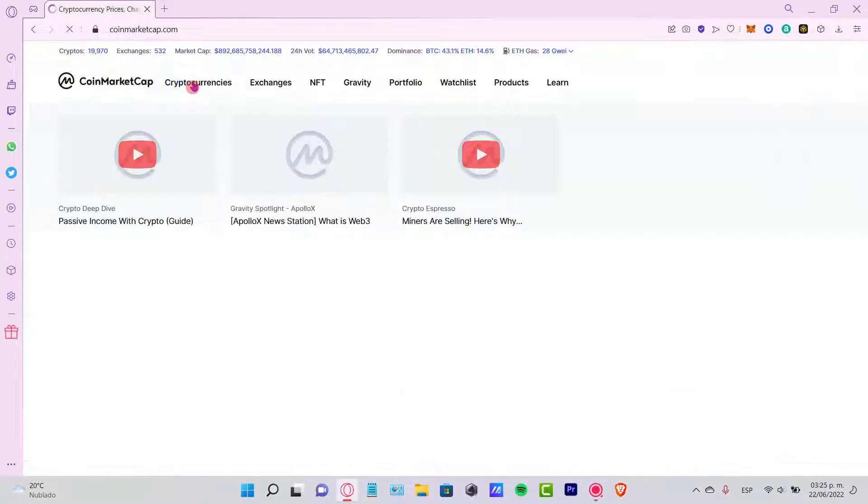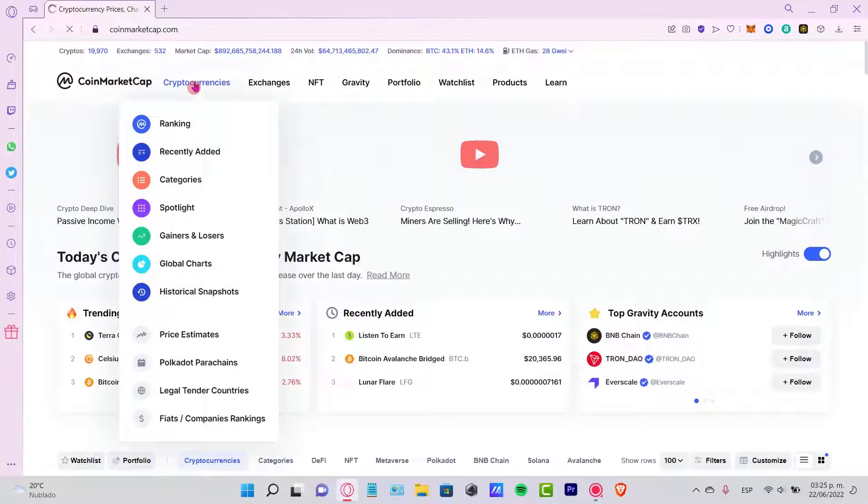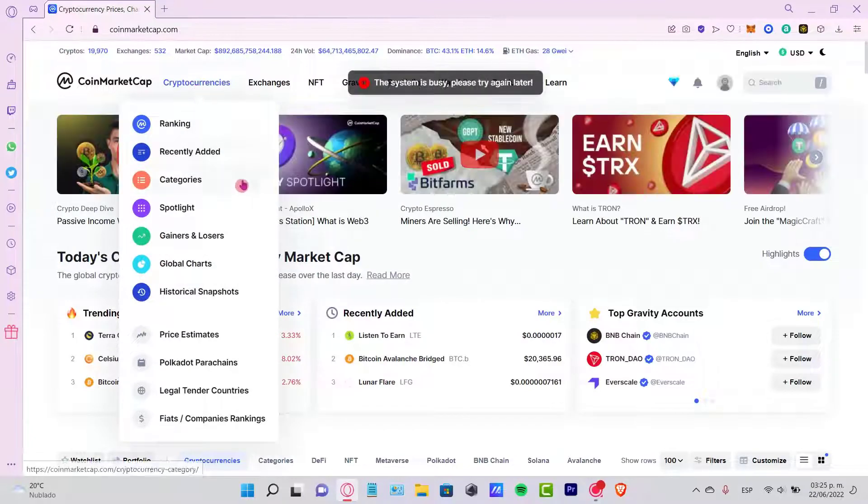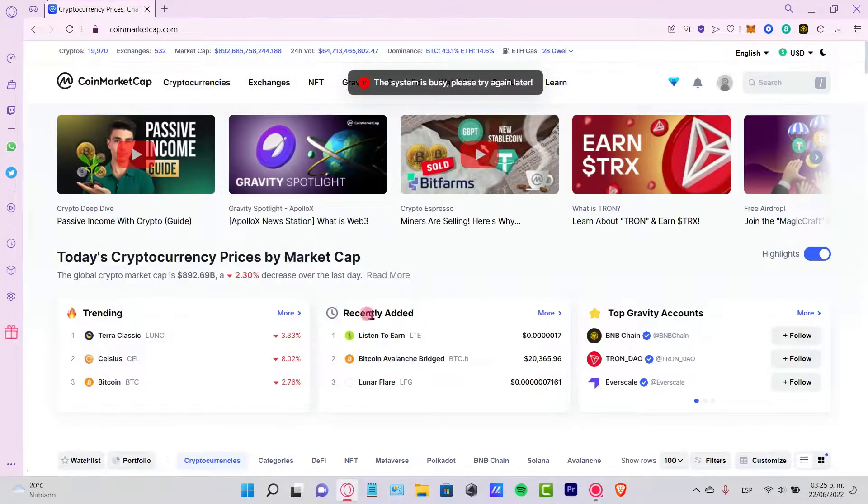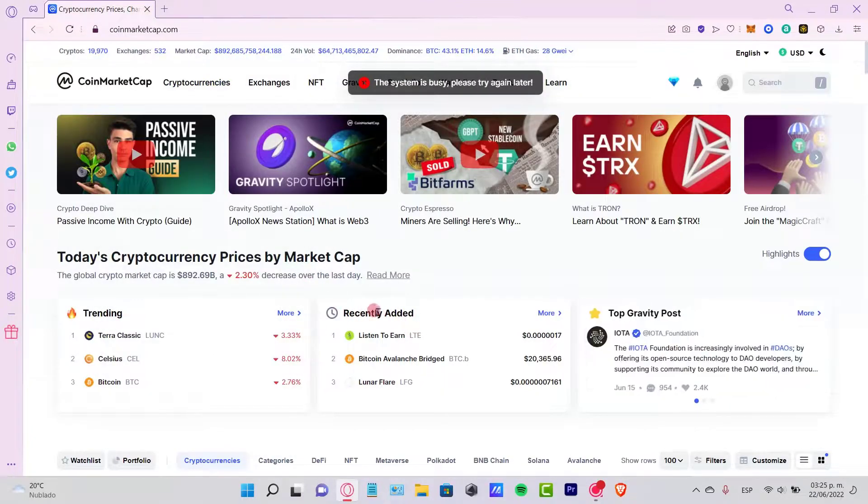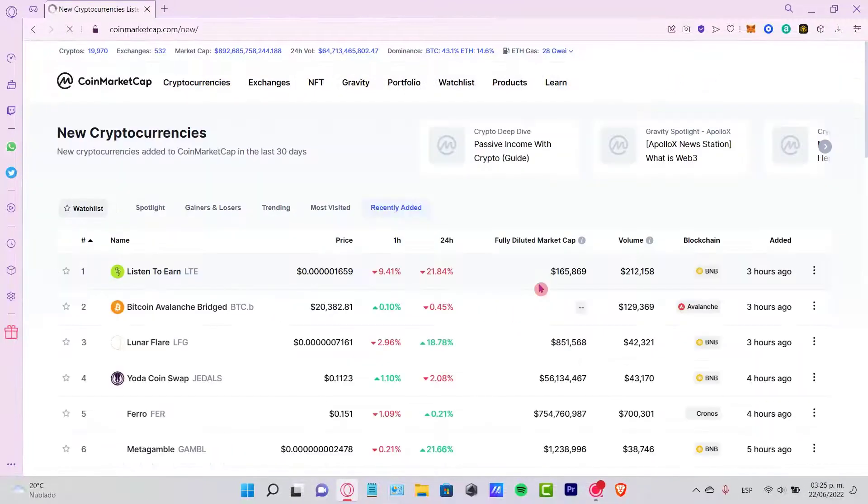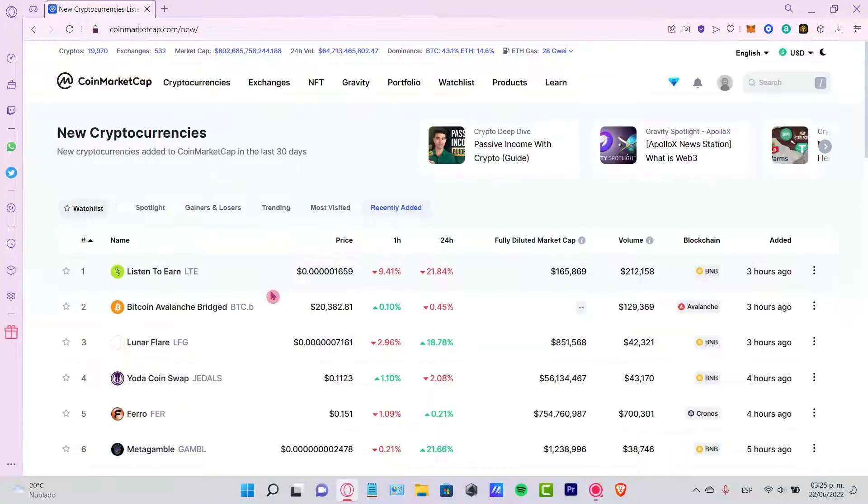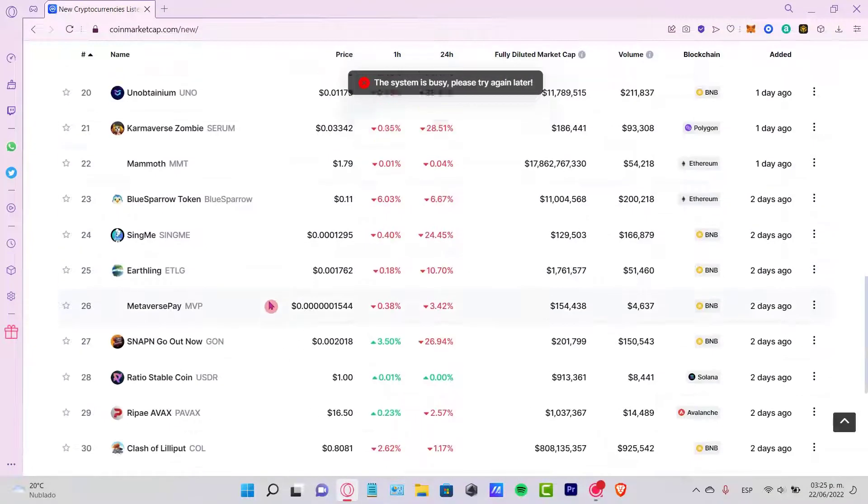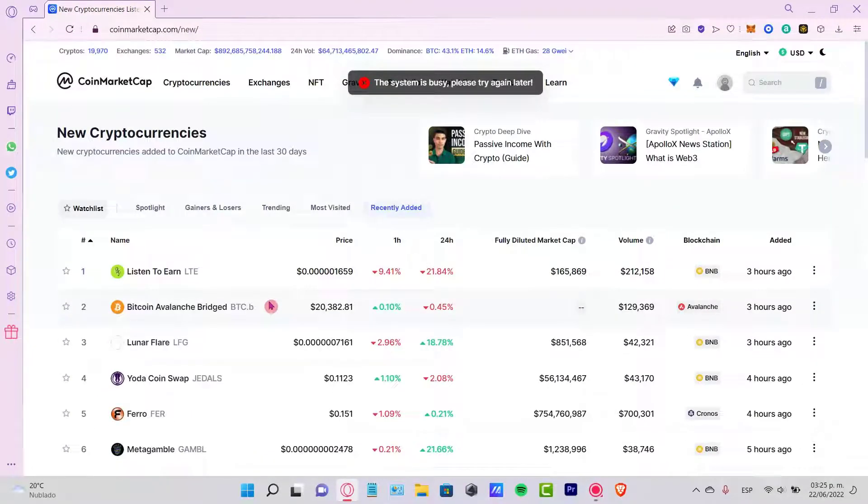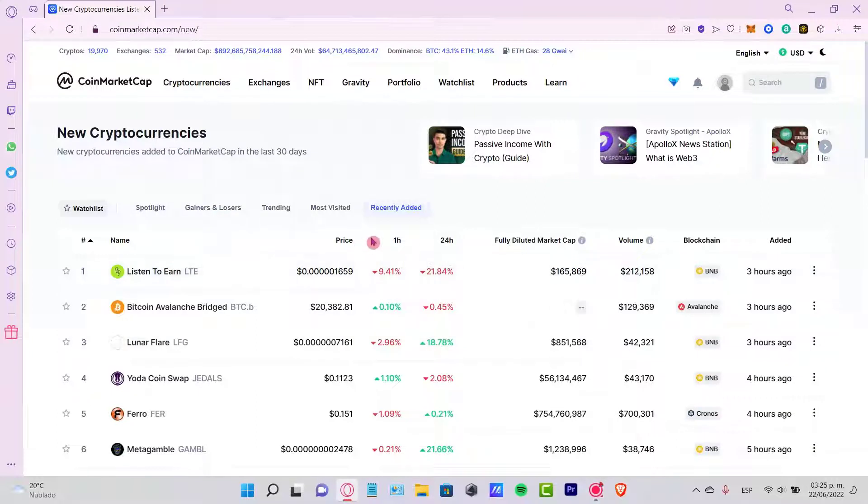In here what you guys want to do is to just simply go into your cryptocurrencies and you will find something called Recently Added. So if I go into More, I'm gonna see that there's a bunch of tokens that have been recently added so far.